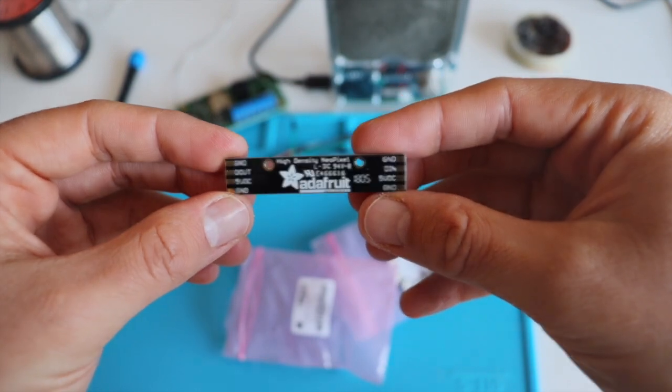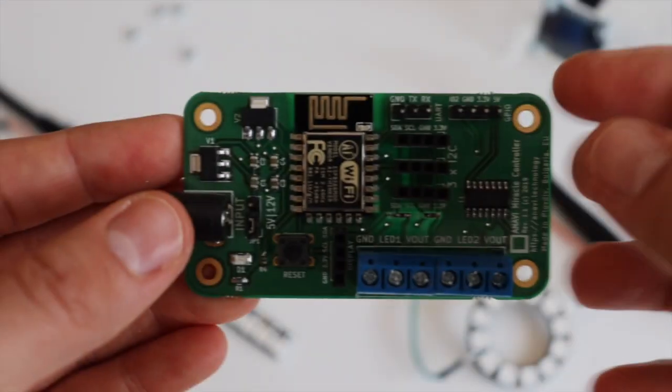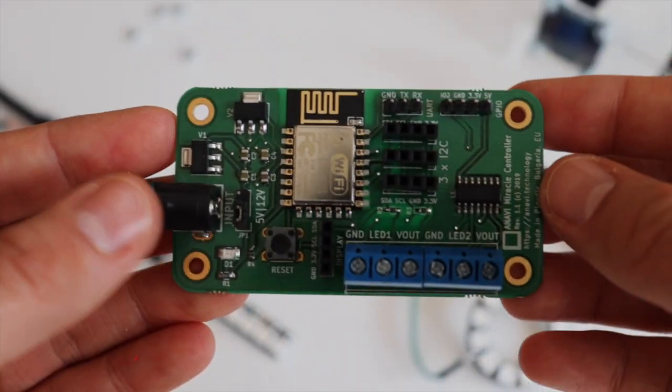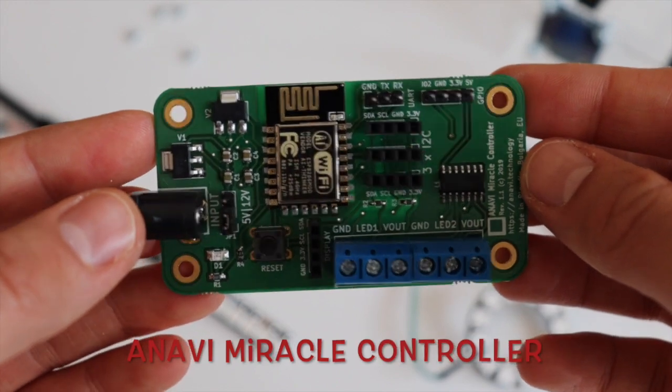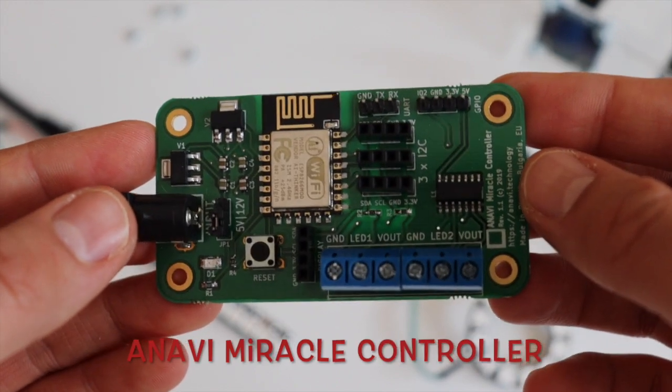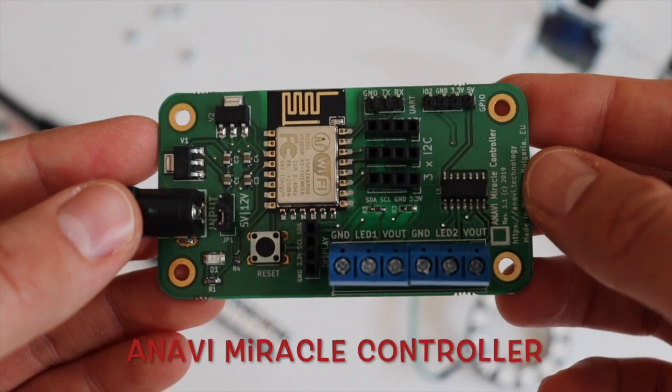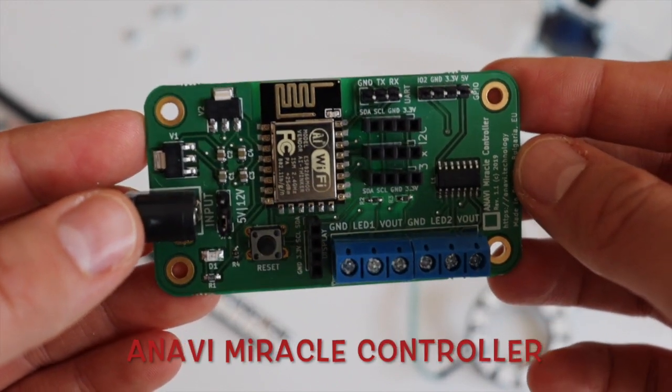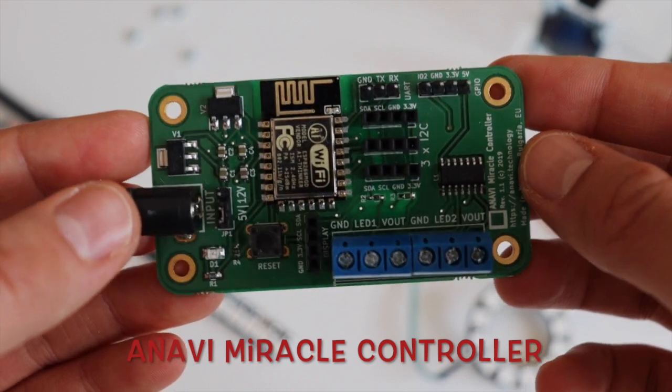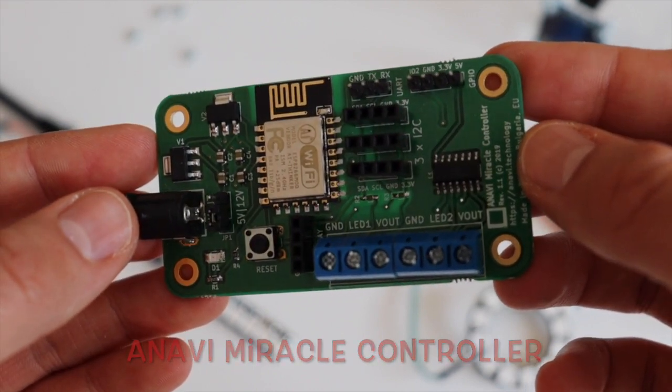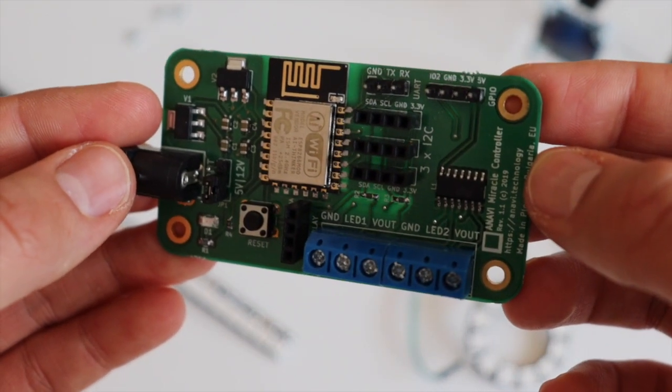I'm going to connect them to Anavi Miracle Controller. This is an open source hardware Wi-Fi development board for controlling two addressable LED strips. Anavi Miracle Controller works with Home Assistant.